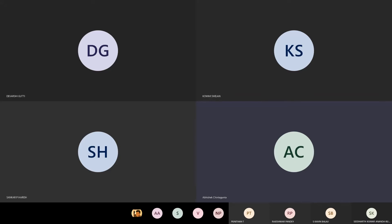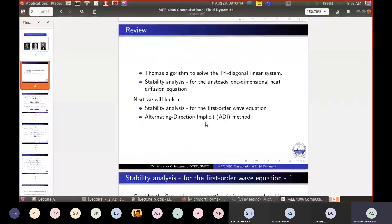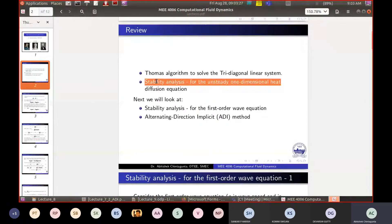In the last class, we looked at stability analysis for two different sets of equations. One is for the one-dimensional unsteady equation, and the next is the first-order wave equation. We have second derivatives in the first and first-order derivatives in the second — that's the main difference.